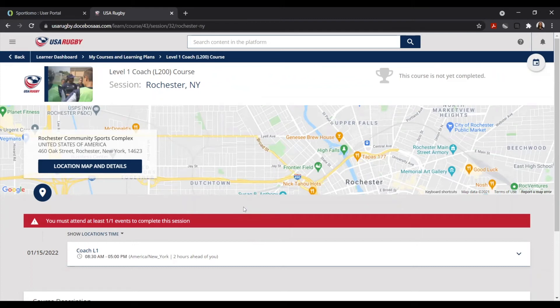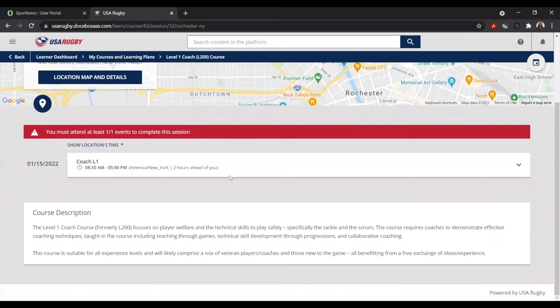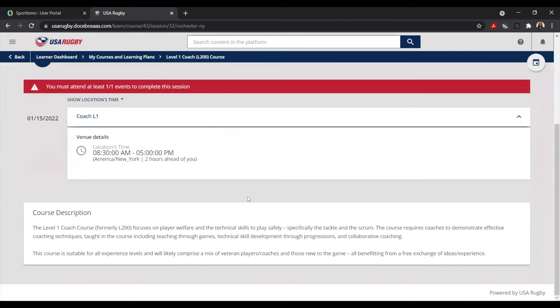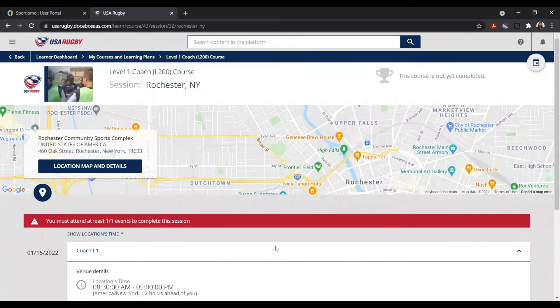Once you have confirmed and checked out your registration for the course, this page will give you a breakdown of all of that information. As you can see, you'll have the time and location of the course that you'll be taking as well as a brief description if needed. You will also notice that you'll have a not completed sign in the upper right-hand corner as you have not yet physically attended the course.